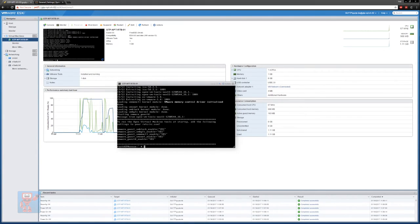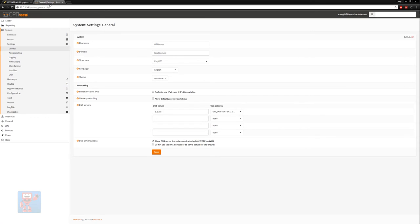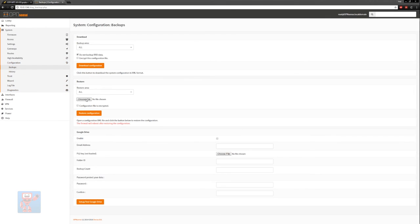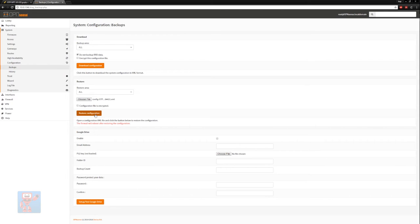So at this point we are good to restore the config for our router. So we can do that by going back into our web interface, going into configuration and going into backups, then we do choose file, select our backup and hit restore configuration.